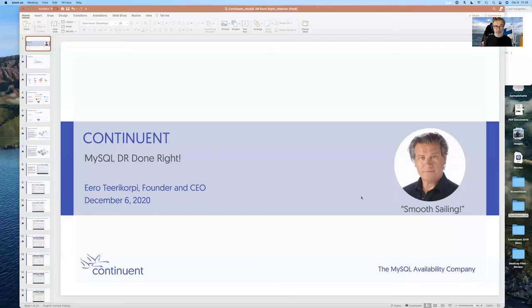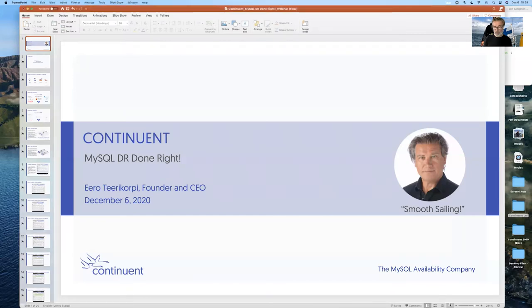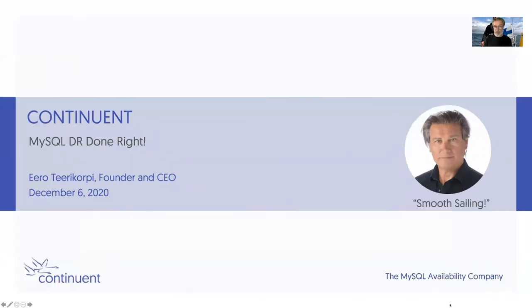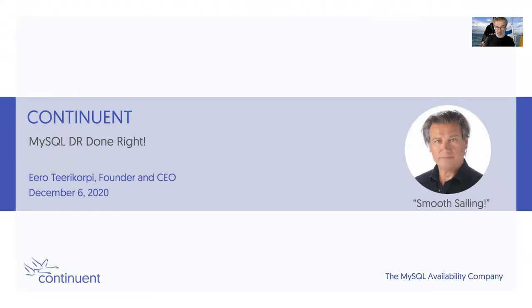But today we're actually going to talk about MySQL disaster recovery solutions. So let's get started. Screen share on. Here we go.